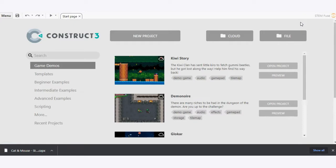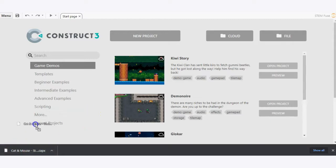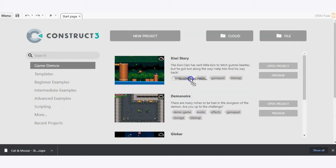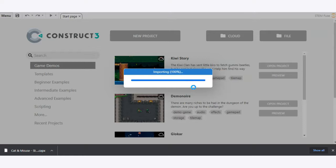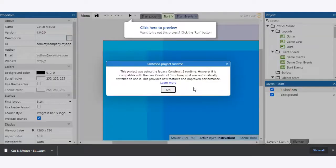So there are two options to loading this file into Construct3. You can either click, drag, and drop this file like so—grabbing it from your downloads bar, dragging it into the browser window and dropping it. That will import the project directly into Construct3 as you can see here.